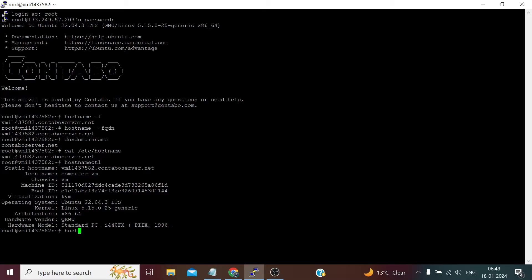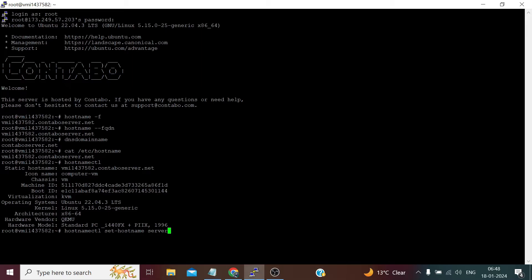hostname ctl set hostname. Now here we can define our hostname.